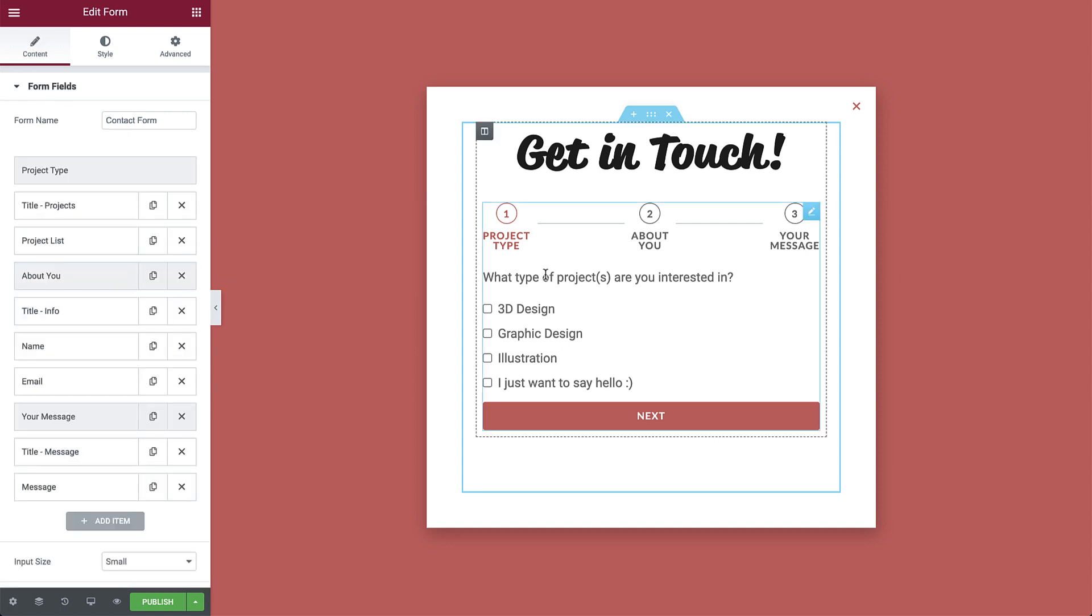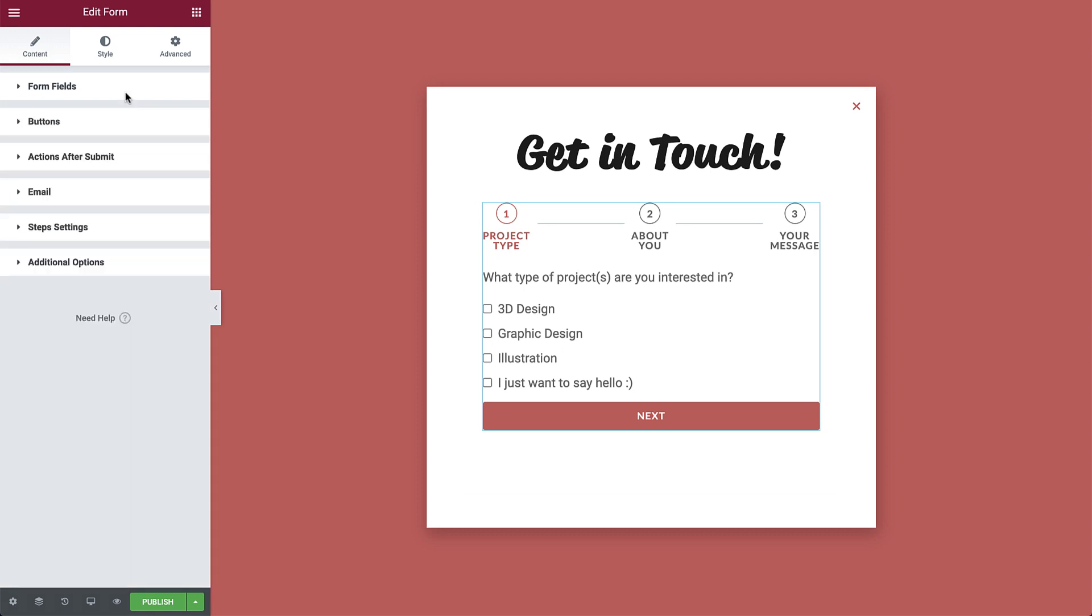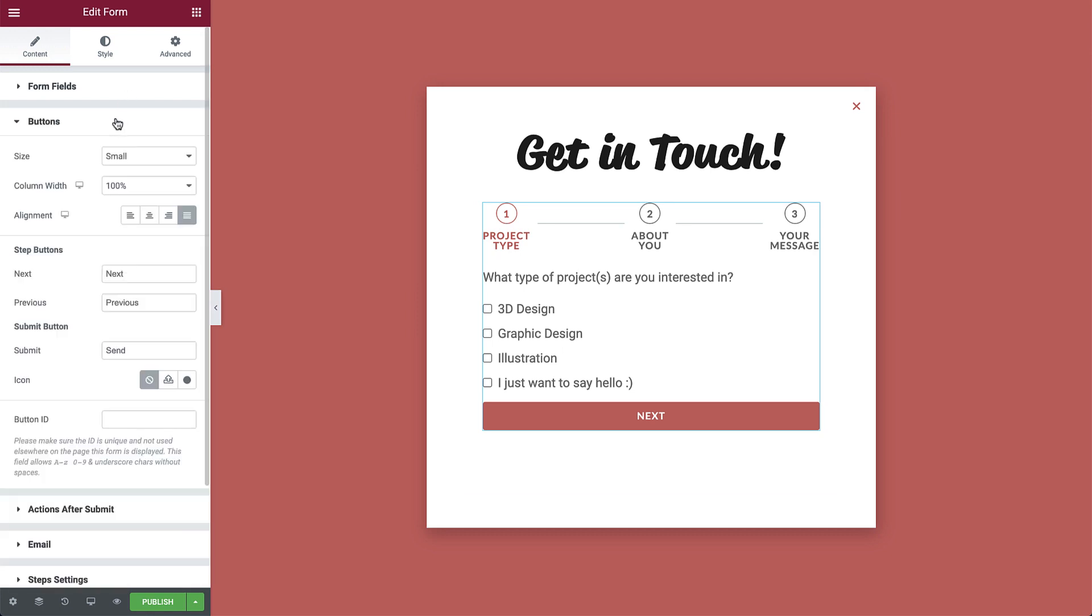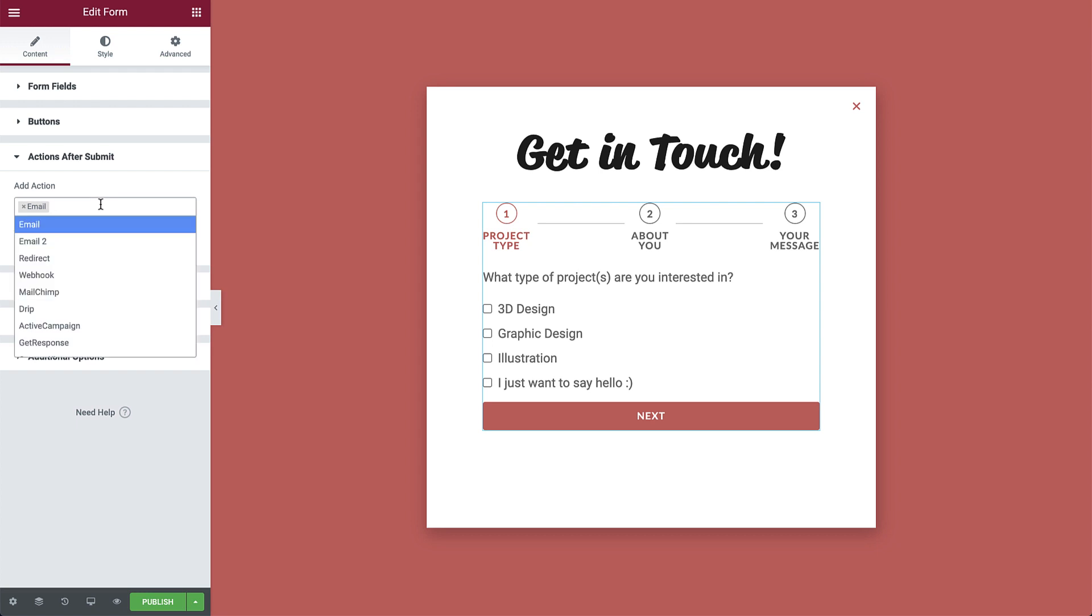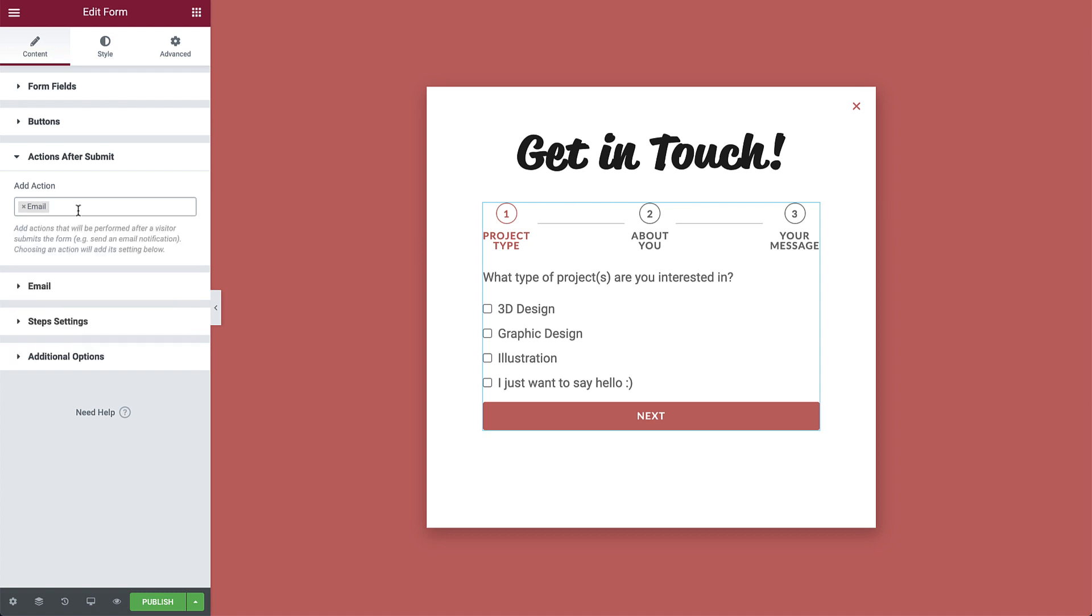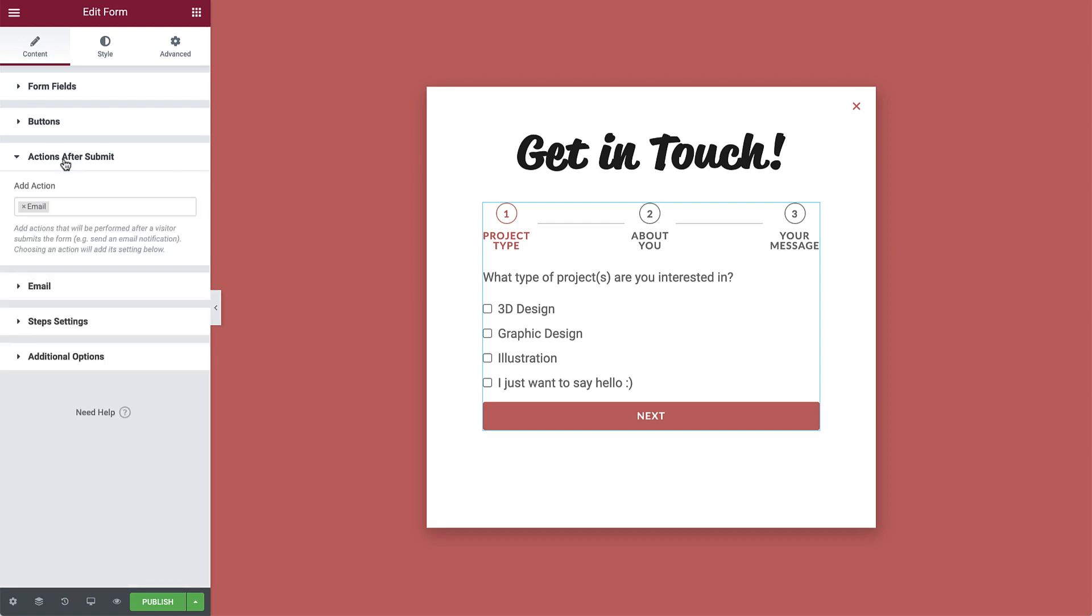Now let's take a look at some of the form settings. In buttons, you can change the size of the buttons and edit the text for the next, previous, and submit buttons. Actions after submit allows you to choose what will happen after the visitor submits the form. By default, it's set to send an email notification. Since email is selected, you will see the email notification options below. You can change where the email is sent, the subject, message, and more.